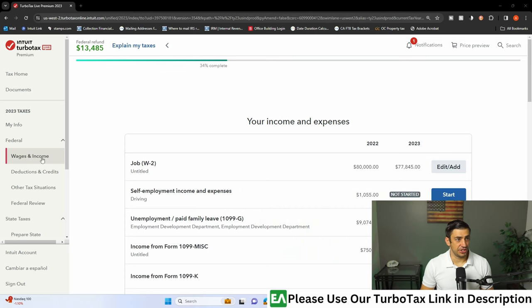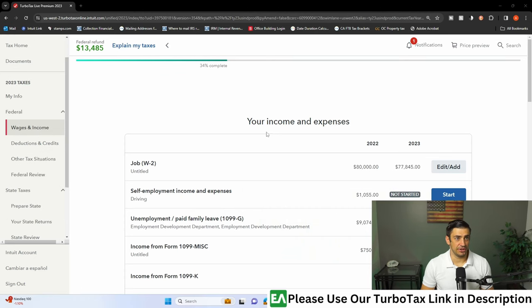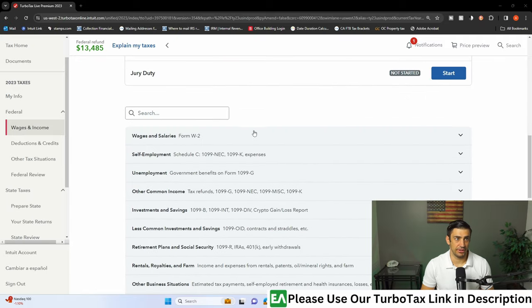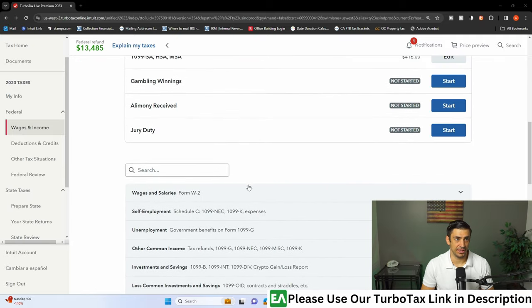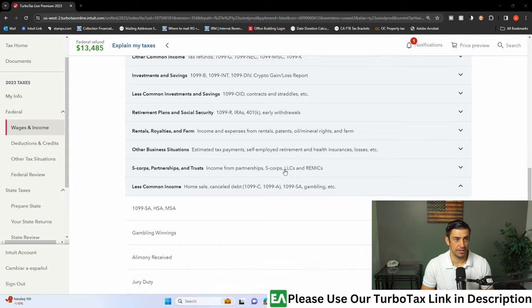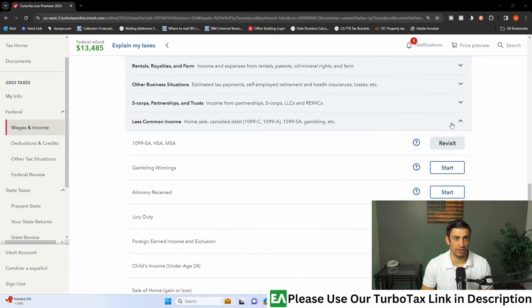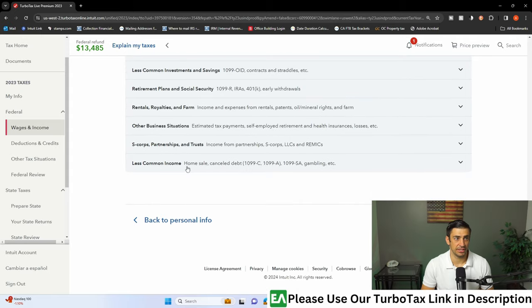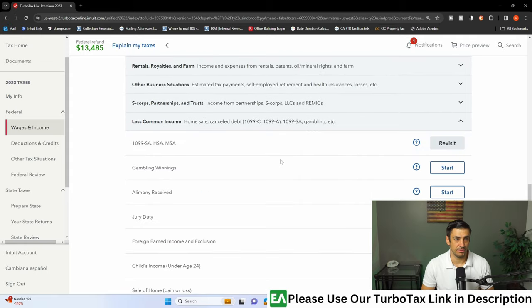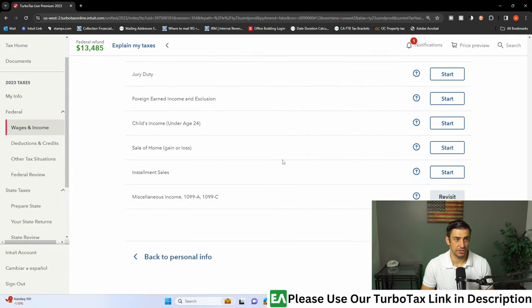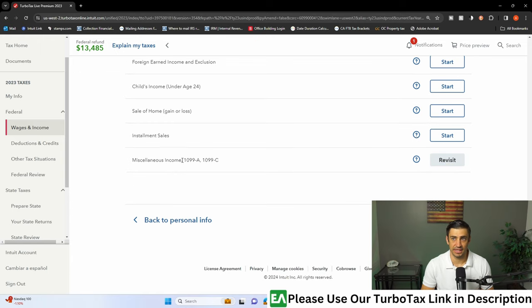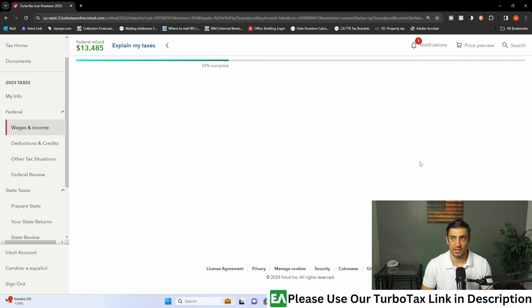In TurboTax, click on the wage and income button and you're going to land on this page. Scroll all the way down and you're going to hit this less common income. Scroll to the bottom of this and hit the miscellaneous income down at the bottom.